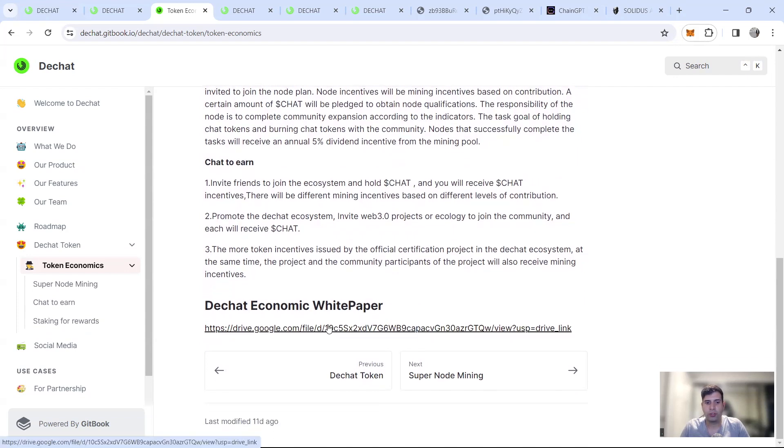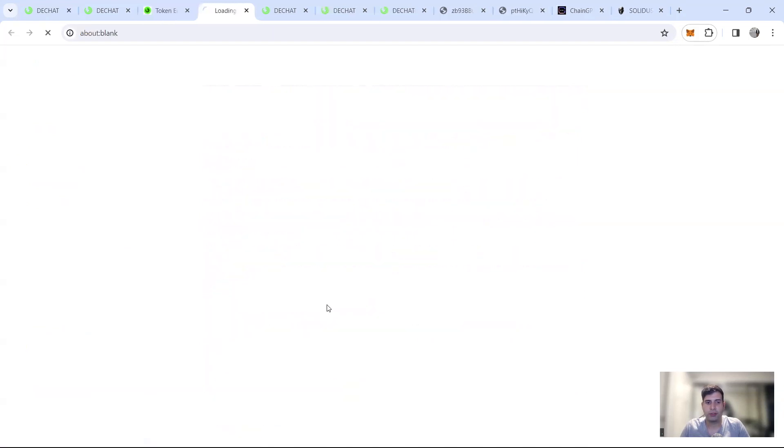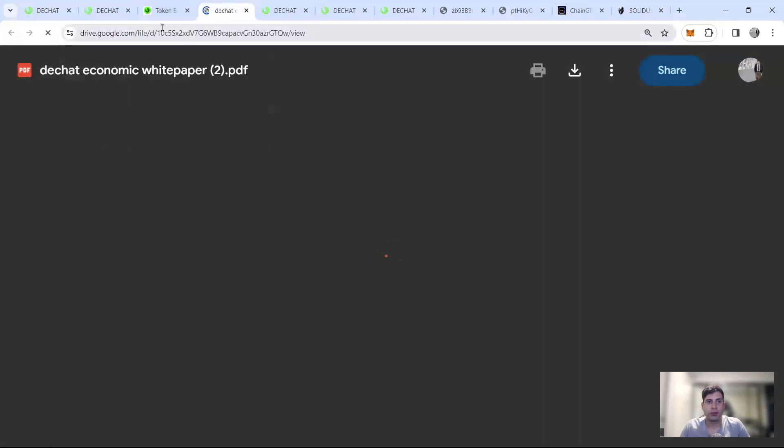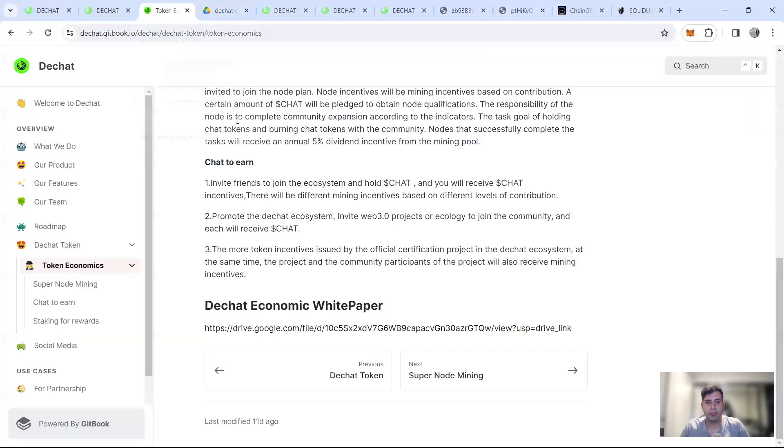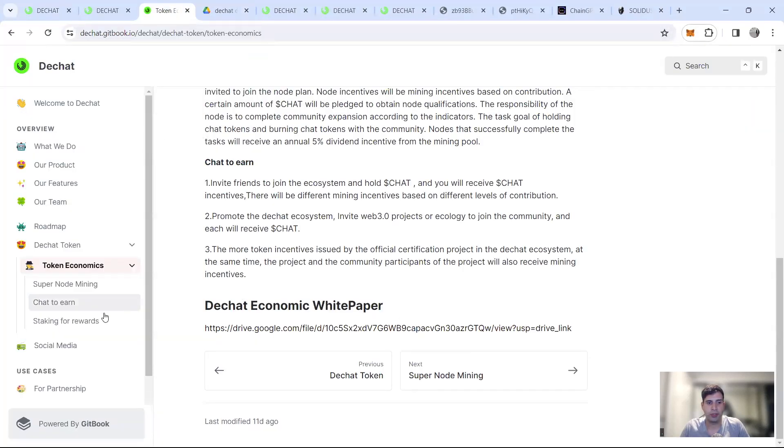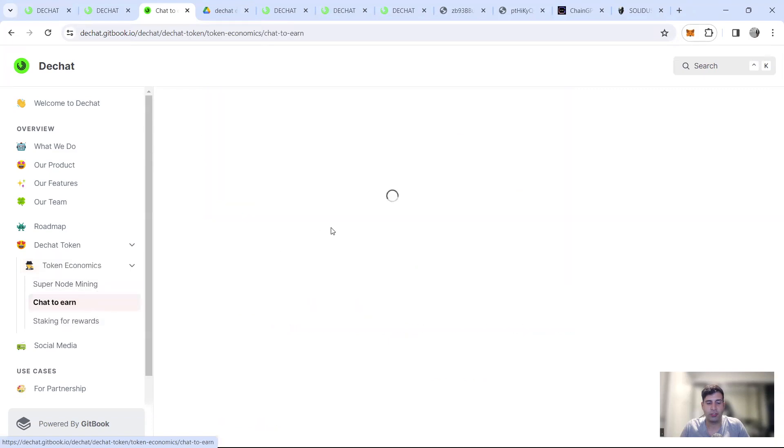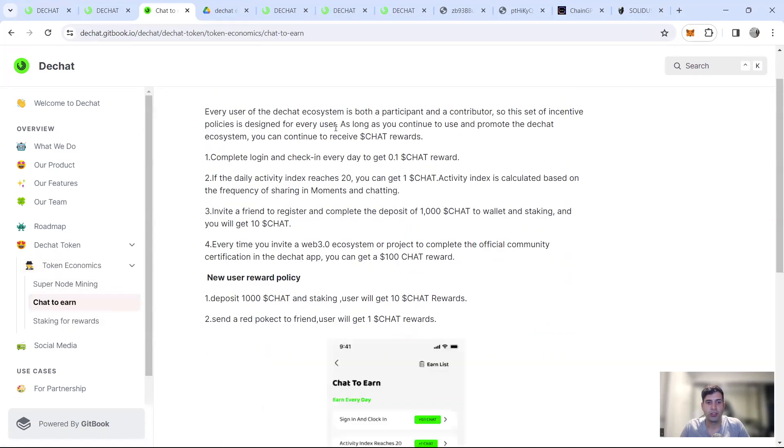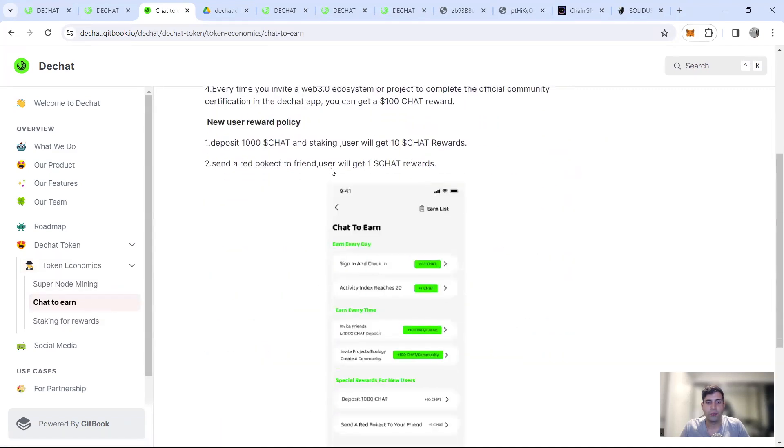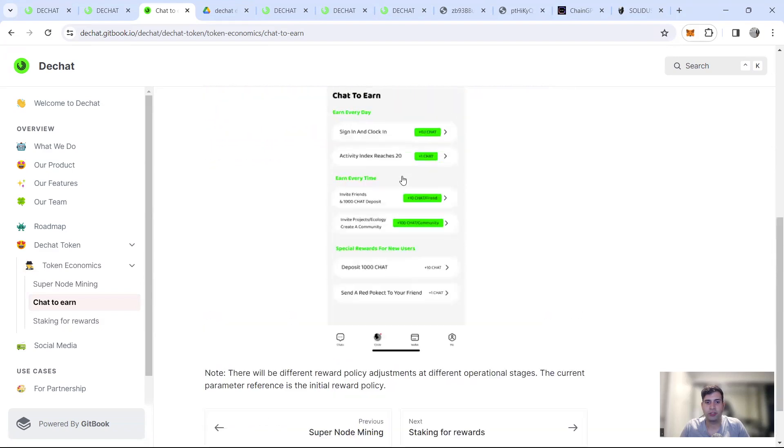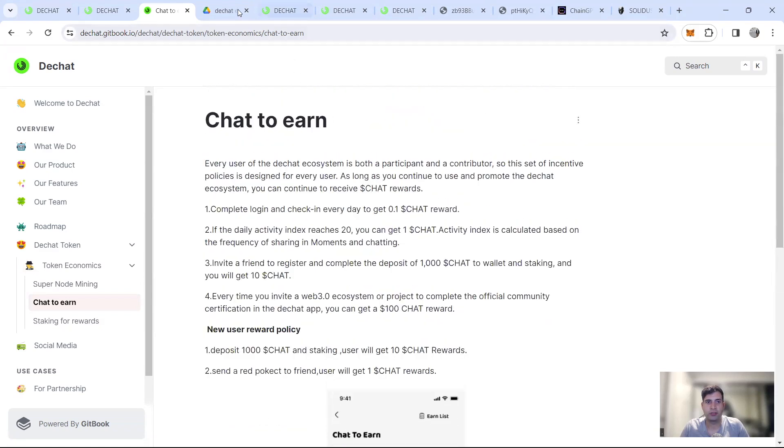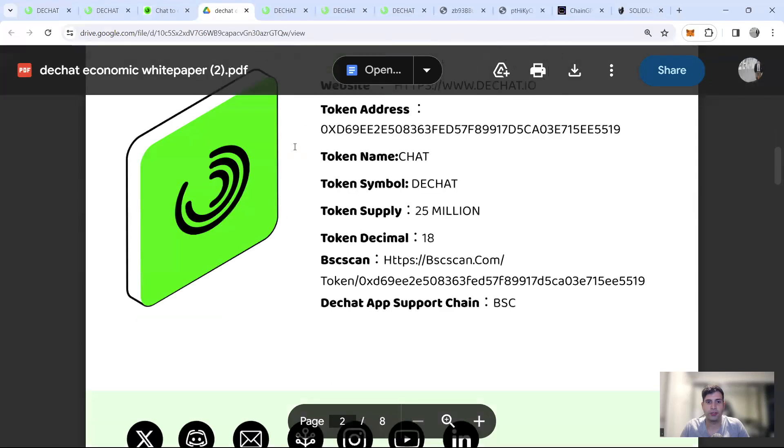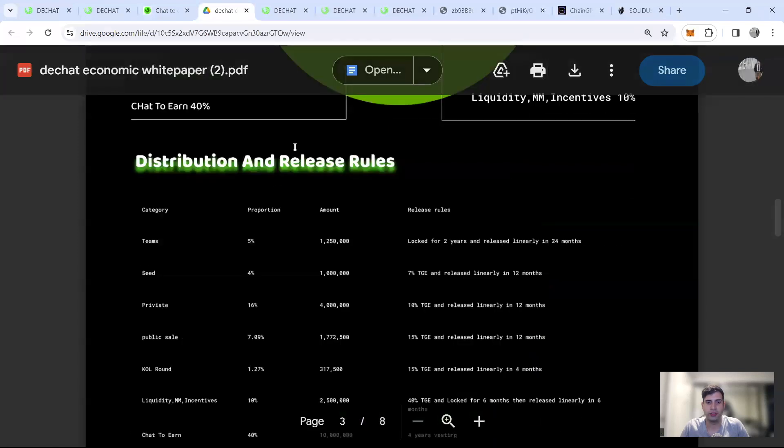The whole white paper of the economics is here, but again, don't need to go through it beyond the scope of the project, but if you're really interested, you can always go and see the white paper in further details and how the mining staking chat to end function, especially will work out. So, you know, staking 1000 chats will get you 10 chat rewards and you know, how it works. It's a pretty long document in terms of how it works.